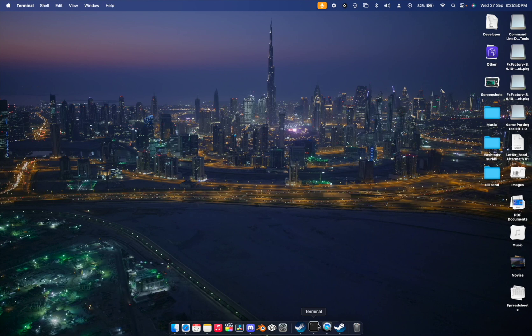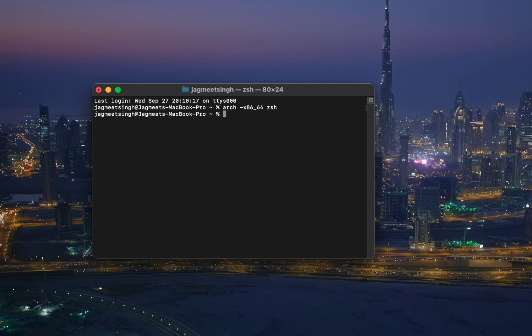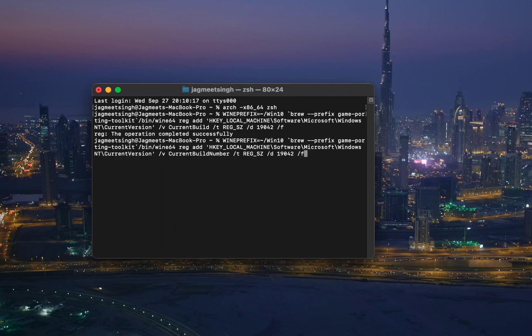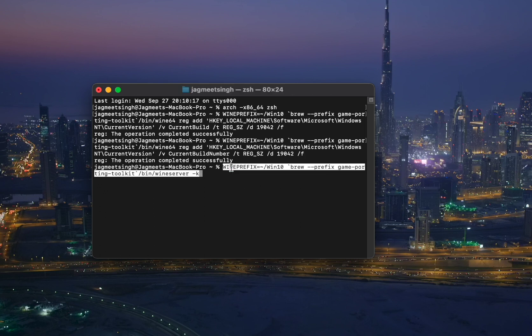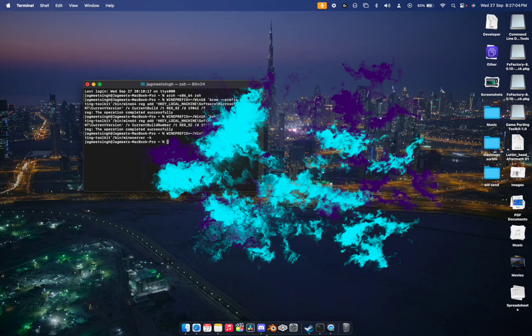One important note: if you accidentally terminate any Terminal command in the middle, just open Terminal again and run the first command after the Rosetta installation. Once you're back, paste those three commands to configure Wine and you're good to go.